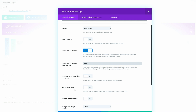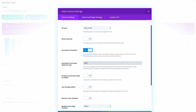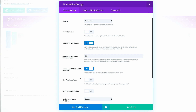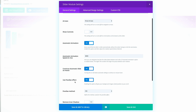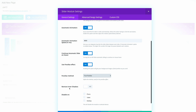Next, we need to set Continue Automatic Slide on Hover from Off to On. Then Use Parallax Effect needs to be set to On and the method needs to be True Parallax. Finally, we need to remove the inner shadow, so I'm going to click Yes.